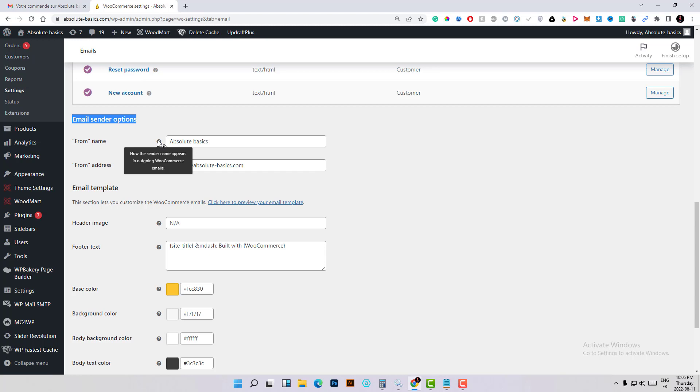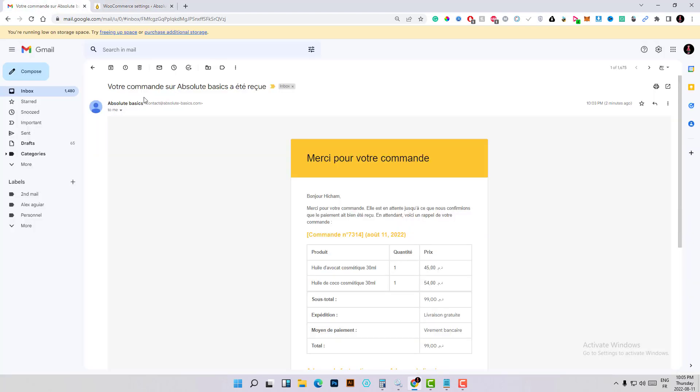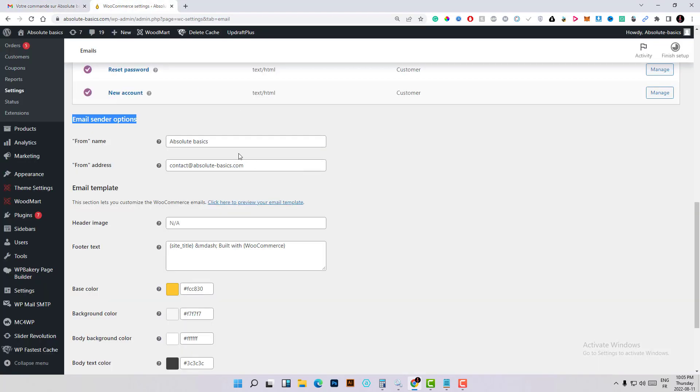Here you have the name. You can put the name of your brand and it will be appearing as the sender name. As you can see, I've replaced it with the name of my brand here.